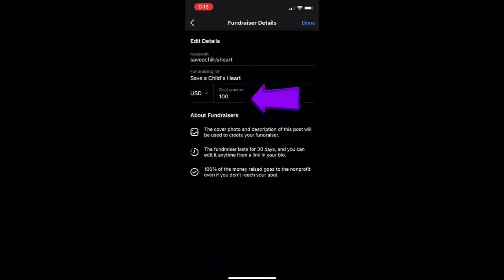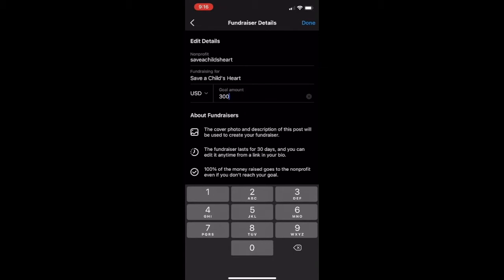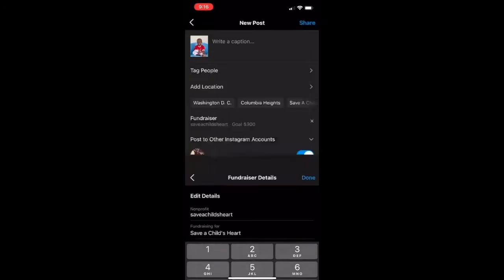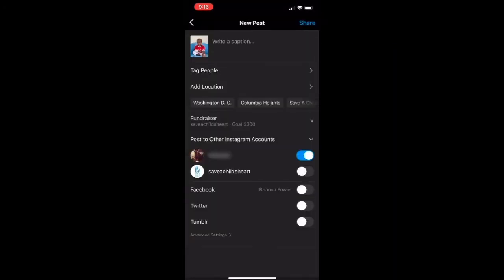By default your goal is going to be a hundred US dollars, so if you want to change that, click right here. Be sure to tag us so we can see all the amazing work that you're doing.